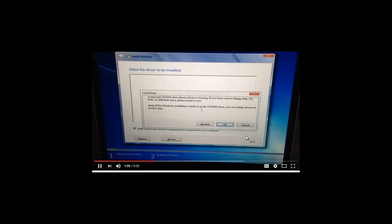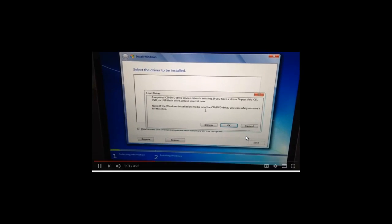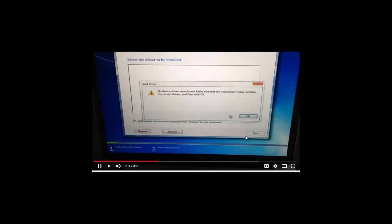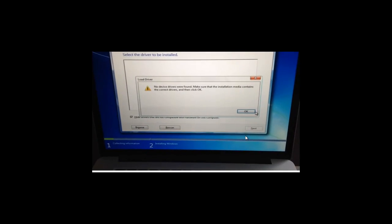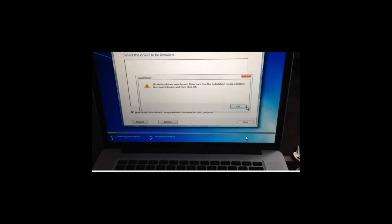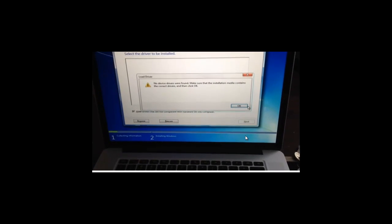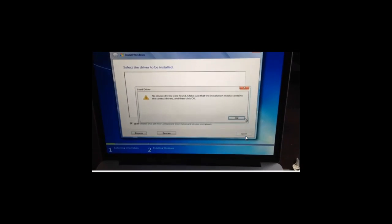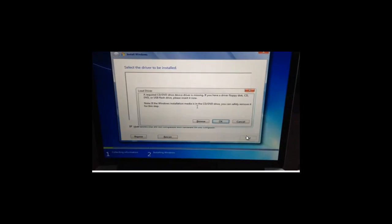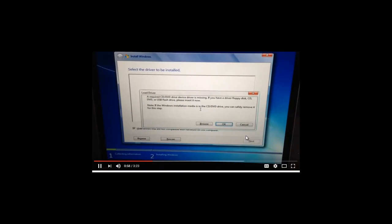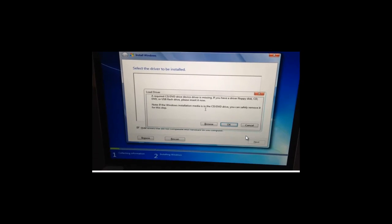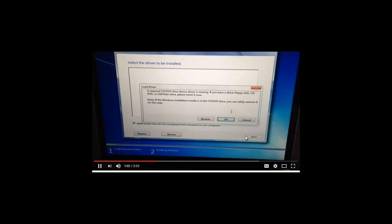Why does the problem occur? The problem is caused because the USB drive is not recognized by the Windows Pre-Installation Environment (WinPE), which is built on Windows 7 and is used to prepare a computer for Windows installation. So if the USB drive is not recognized by Windows, you may encounter this problem and cannot install the system.